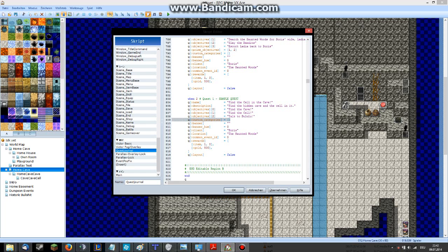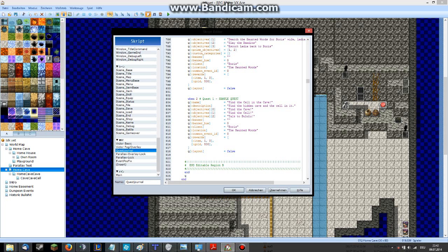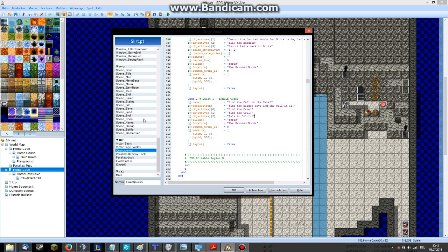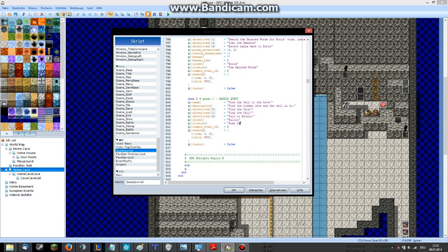We have no custom categories, so we delete it. We have no banner, so we delete this too. Our client is Bululu. And, let's call it home cave. I still don't have a name for this cave, so it's okay. Common event ID. We have no common event. Delete.